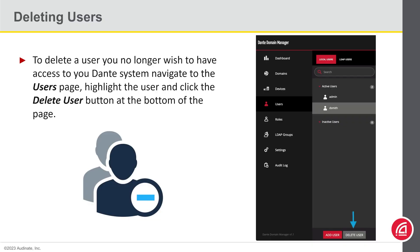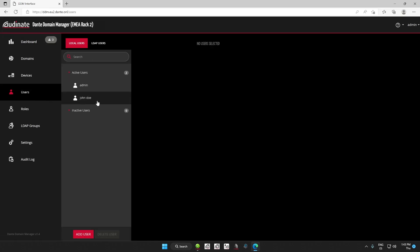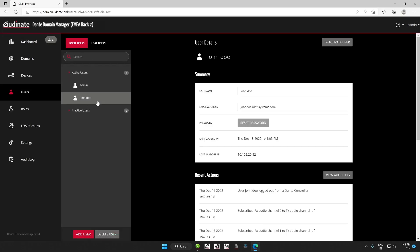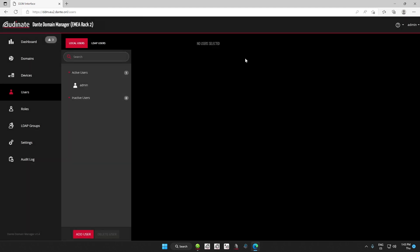In the event you want to delete a user for whatever reason, it's incredibly easy. Just go to the user's page, highlight the user you want to delete, and click the Delete User button at the bottom of the page. This is unfortunately a common scenario as individuals end up changing jobs, and it needs to be included as part of the administrative changes required upon an employee's departure.